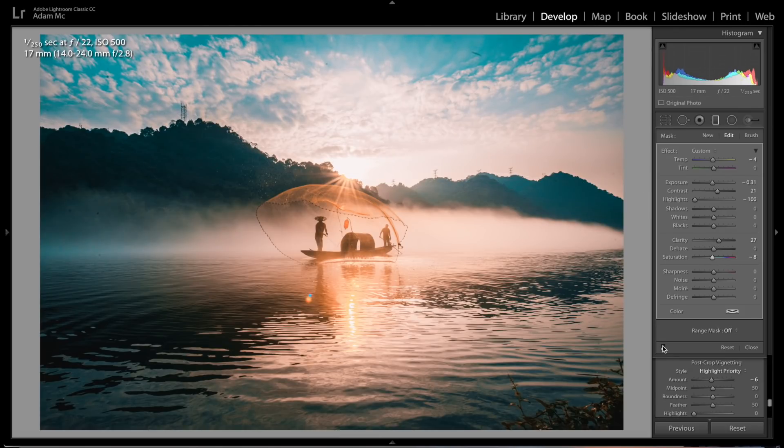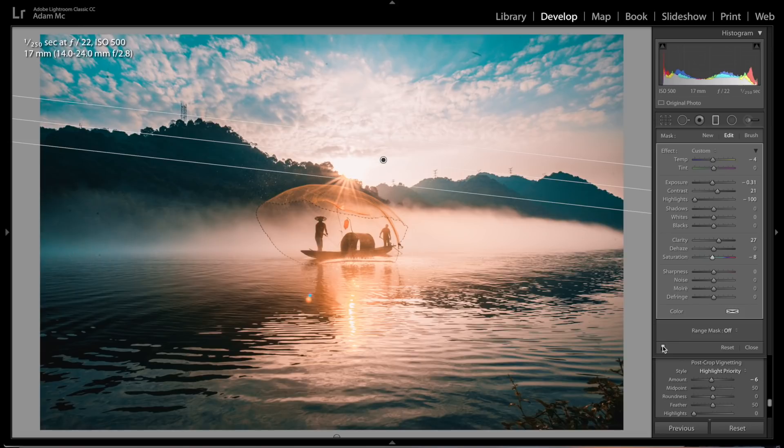There you go, an easy way to create that orange and teal look that everybody uses in their traveling videos and traveling photography.